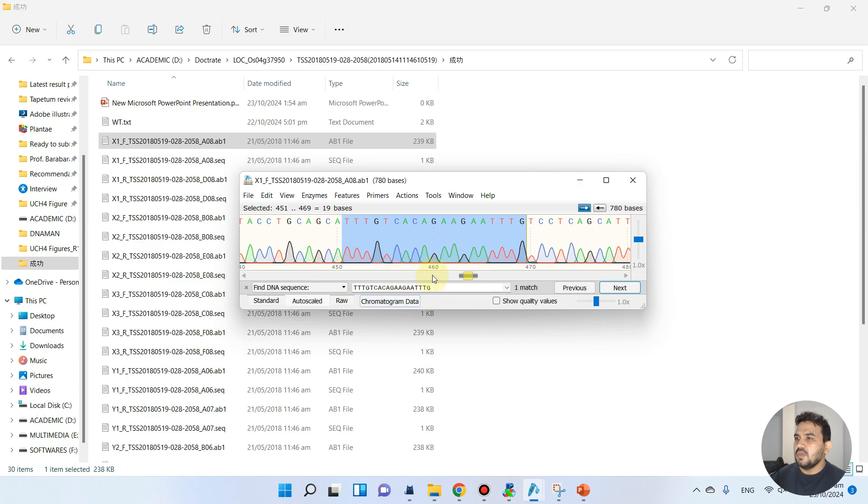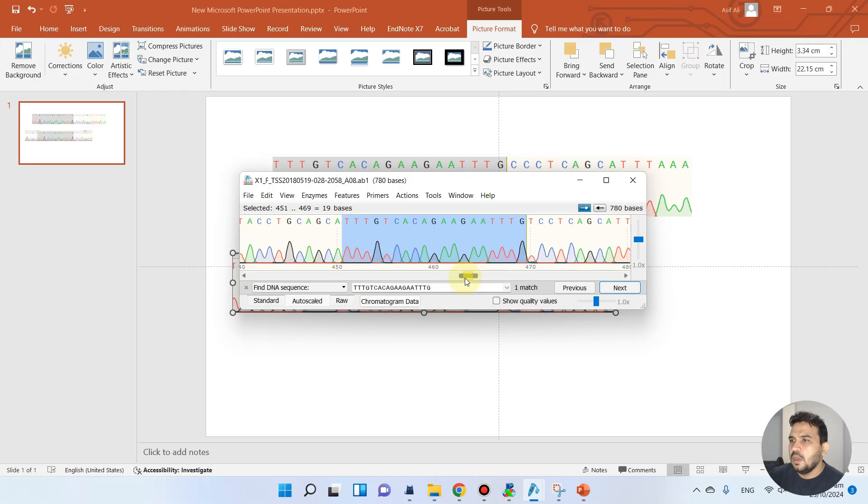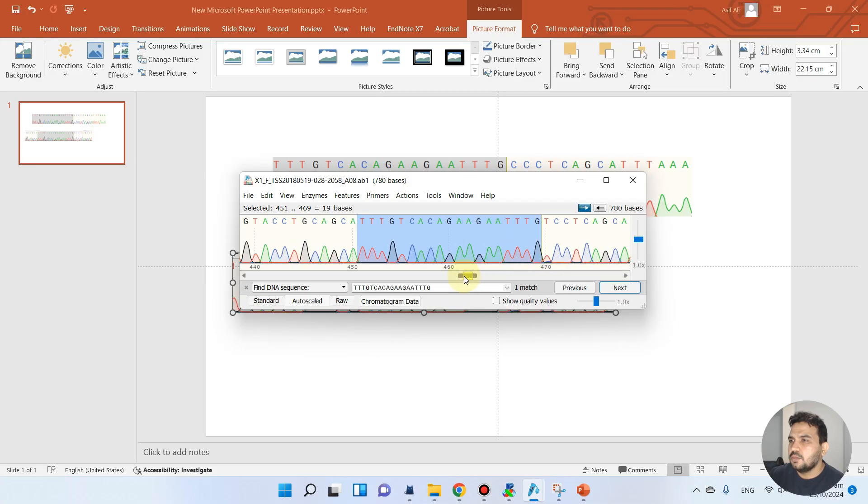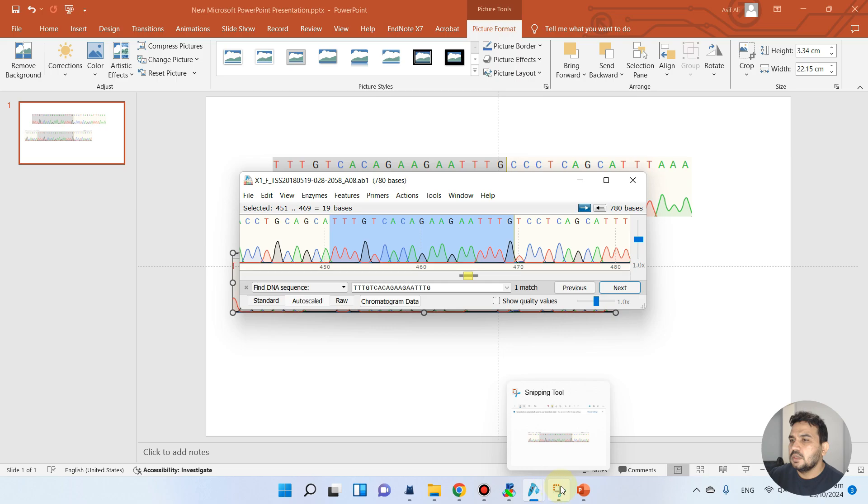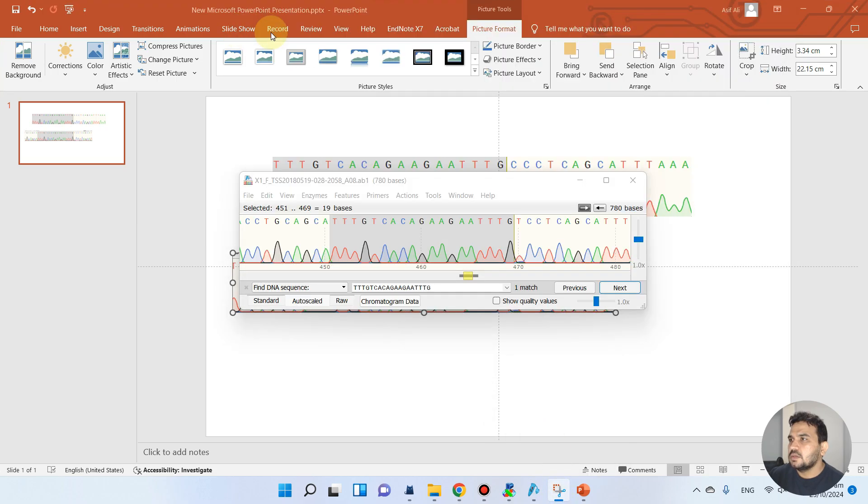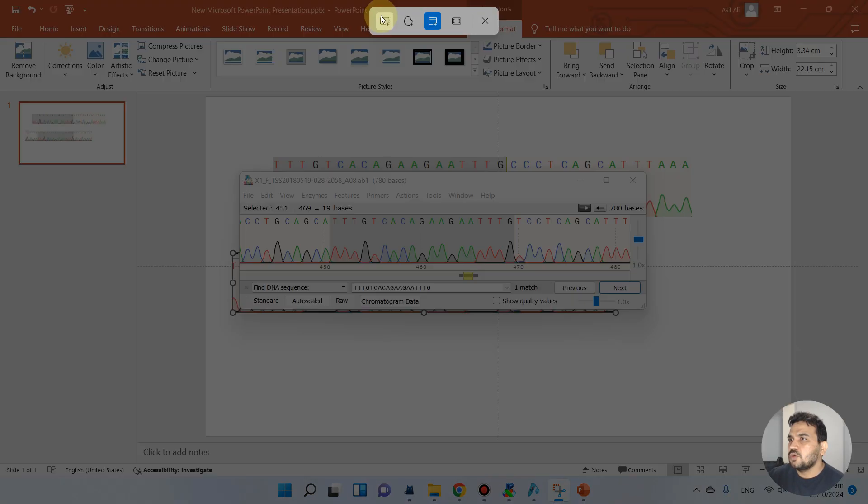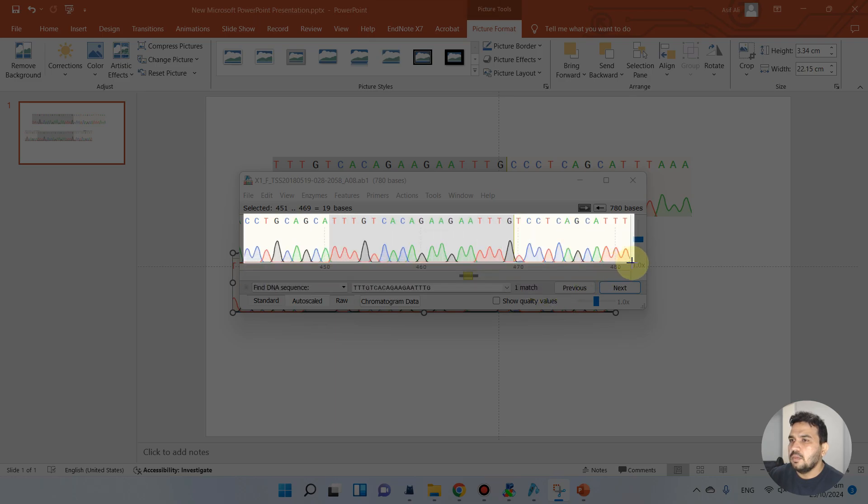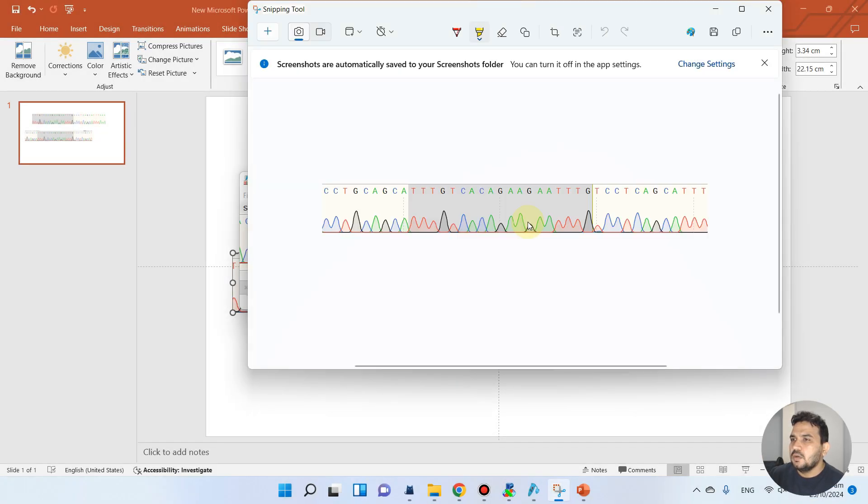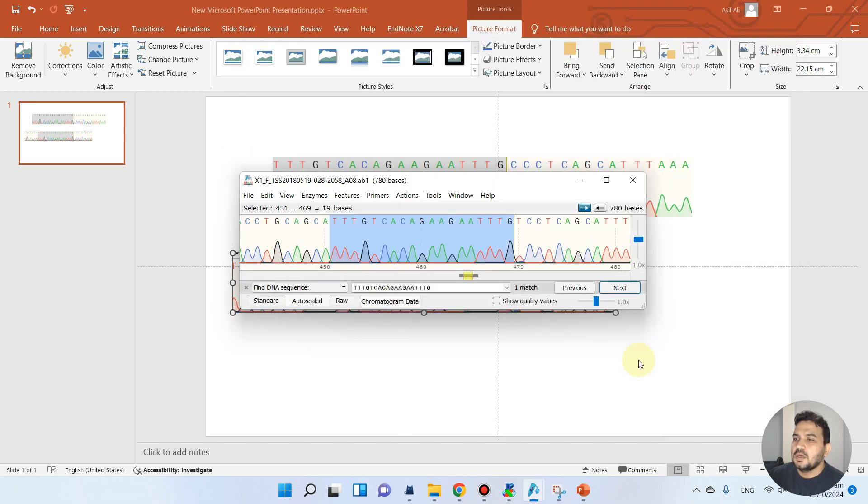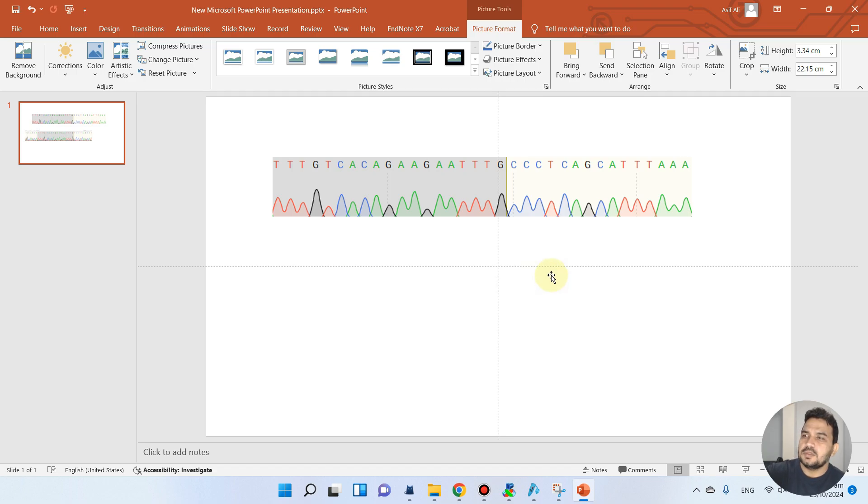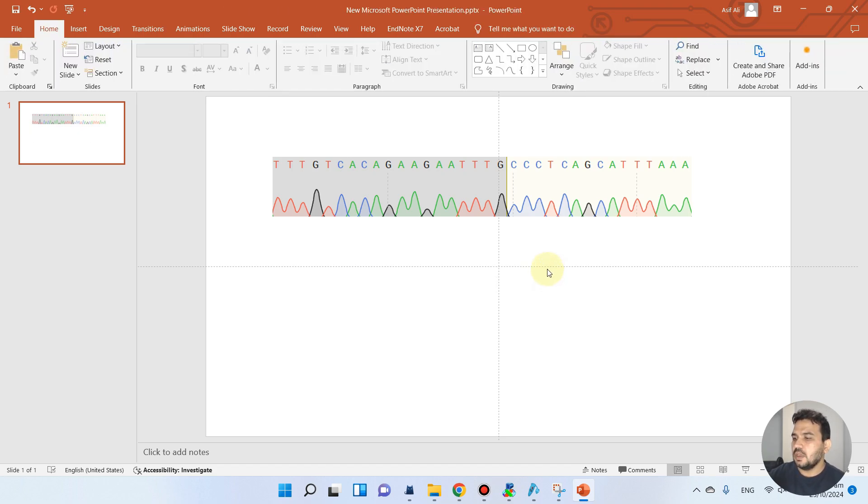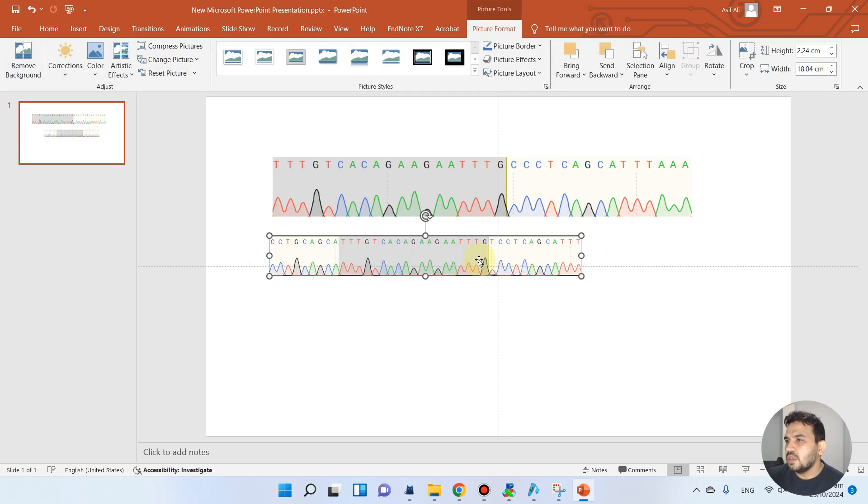As here you see, we got the sequence. Now we can go back again and take a new screenshot. It is better if we take this from middle and we can take one snapshot again, maybe this position. We can go back and paste it again here.